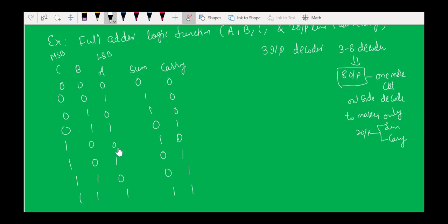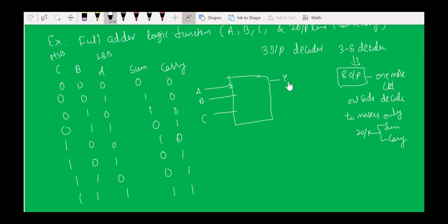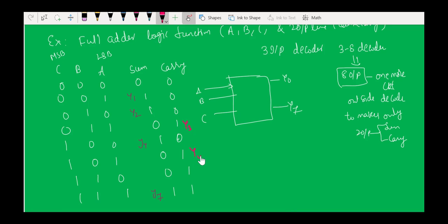We add one more circuit outside the decoder to produce only two outputs — sum and carry. Looking at the full adder truth table, the sum output is high for minterms Y1, Y2, Y4, and Y7. The carry output is high for minterms Y3, Y5, Y6, and Y7. So I use one OR gate for these four sum output lines and another OR gate for the four carry output lines.